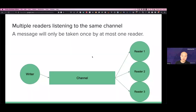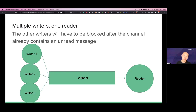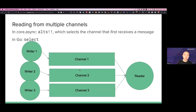There are other potential topologies with CSP. You can have multiple readers listening to the same channel — a message will only be taken by at most one reader, so if reader two gets the message, readers one and three won't. You can also have multiple writers and one reader — if writer three writes and the channel is full, it blocks, and writers one and two can't write until somebody reads. You can also read from multiple channels using `alt!` in core.async (called `select` in Go), which selects whichever channel first receives a message.